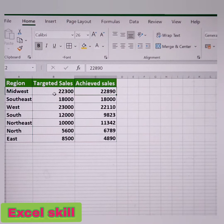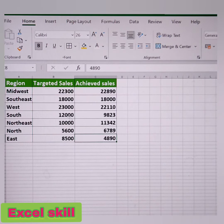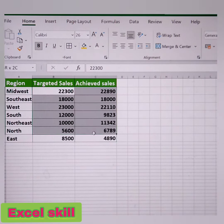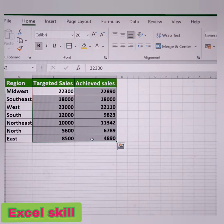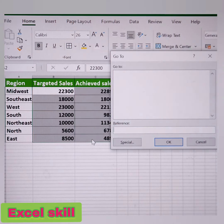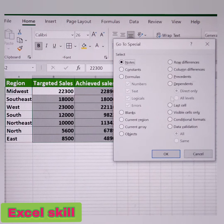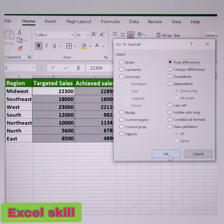So now select the data, give Control G, click on Special, click on Row Differences, and give OK.